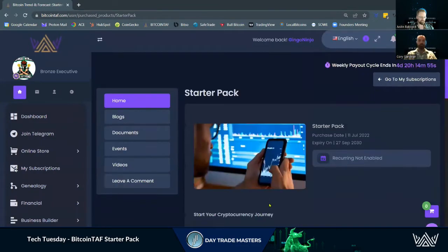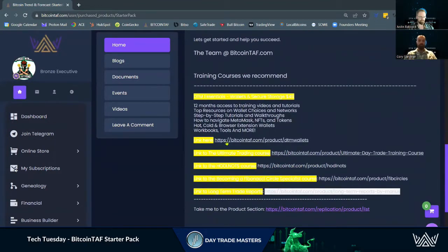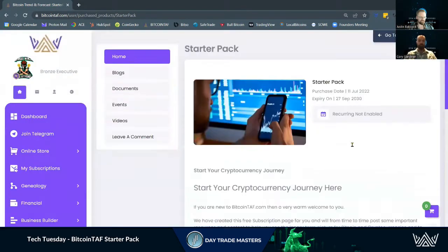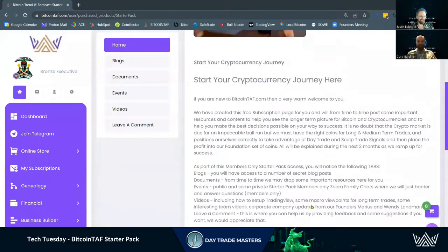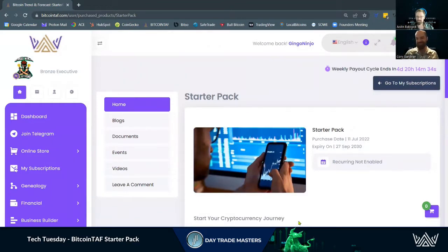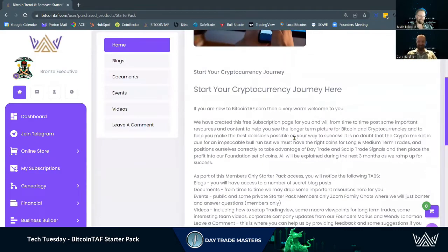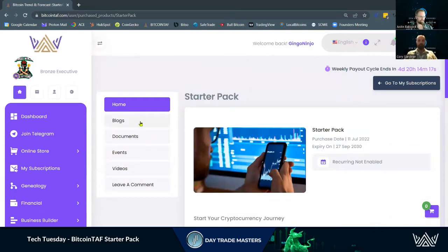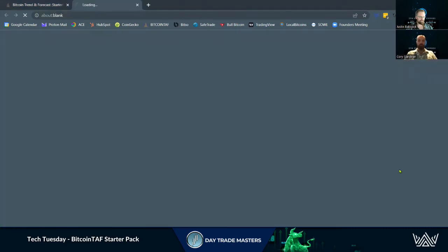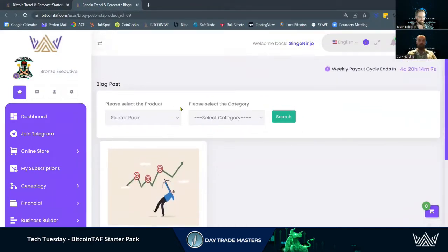So we come into our starter pack. It gives you a nice overview of what the purpose of the starter pack is and some of the other products. I'm just going to turn off dark mode so we can see a little bit better. Doing tutorials, people always start with light mode. But more importantly, you have this for as long as you have an account with Bitcoin TAF. On the left, we have some navigation — we can click on blogs and start searching through any blogs that are part of the starter pack.